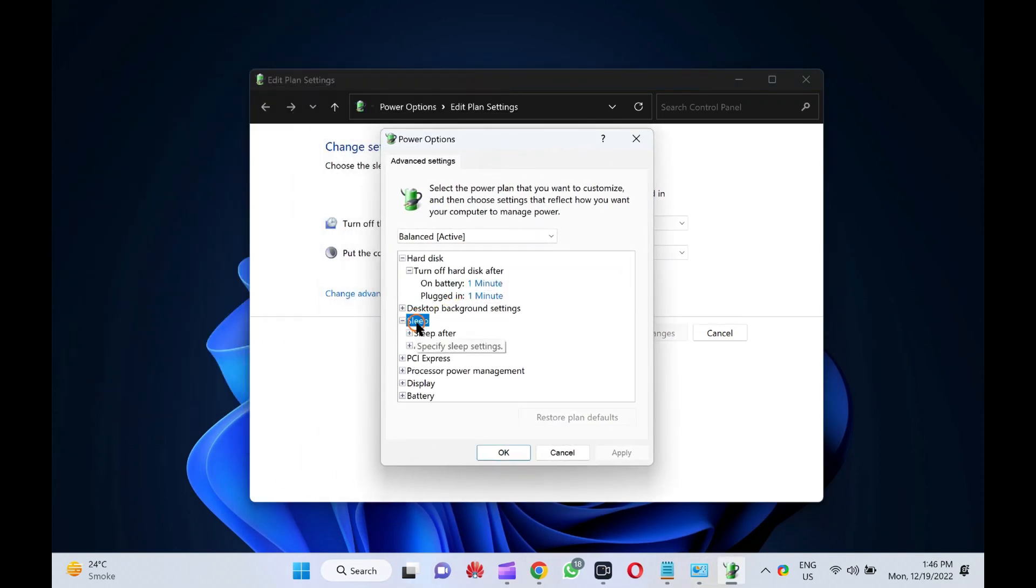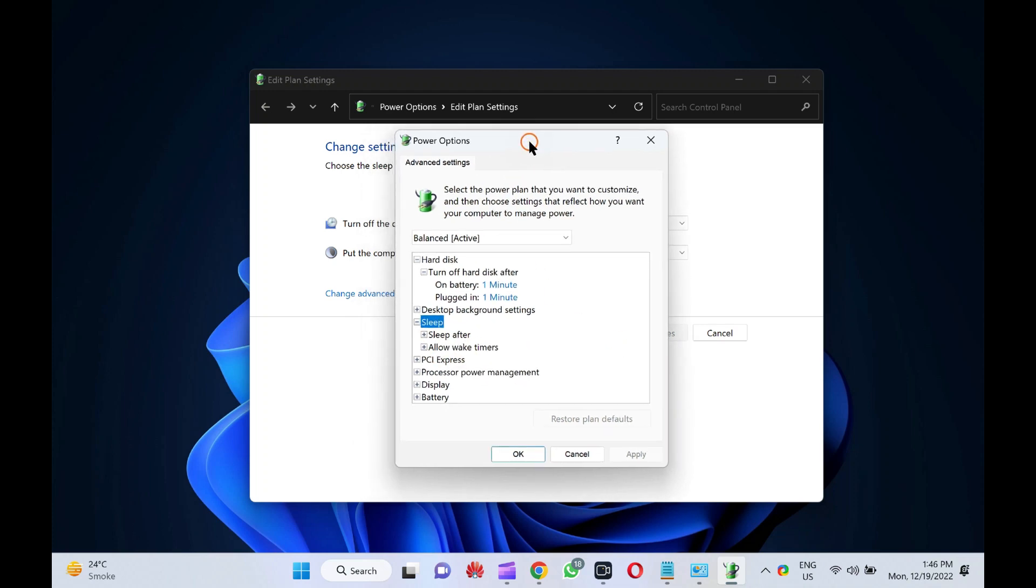The hibernate after setting in the power options window allows users to set how long in minutes the computer is inactive or idle before automatically hibernating. If it is missing on your PC, here is how to enable it.